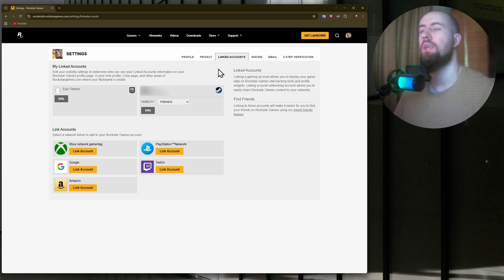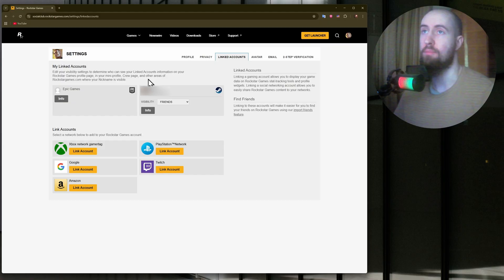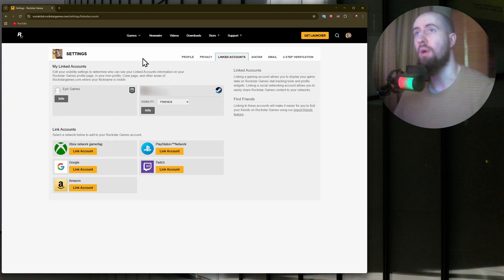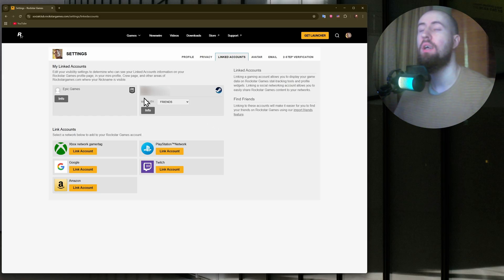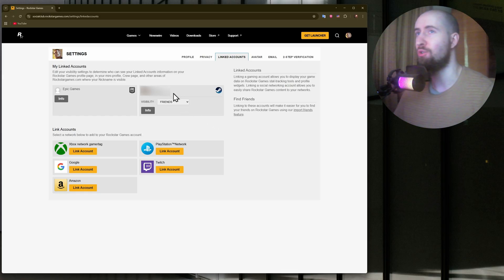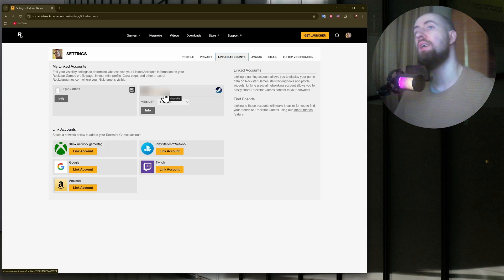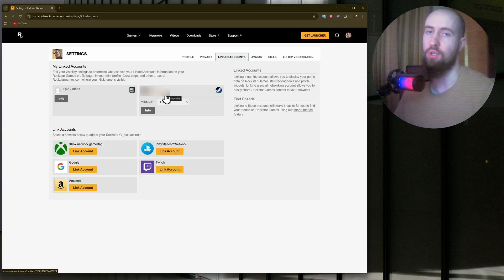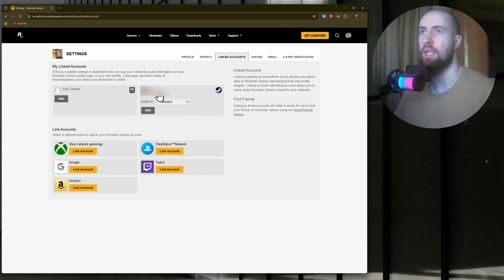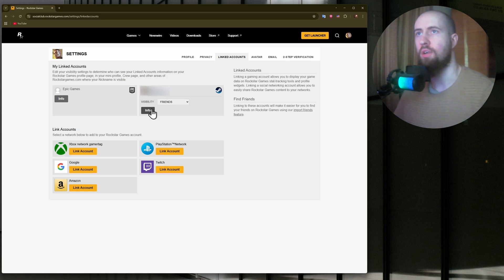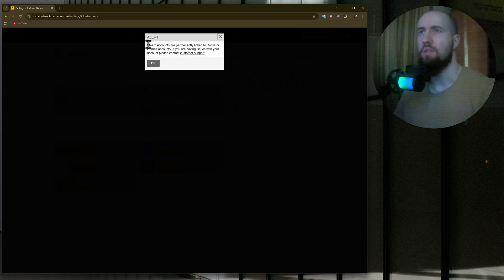As you can see, I already have my Steam account linked to my Rockstar account. But if you want to link it to another account, you need to first unlink it and remove it from this account so that it's available to be linked to a new account, because naturally you can't connect one account to two platforms. Just click on your Steam ID here, click on info.